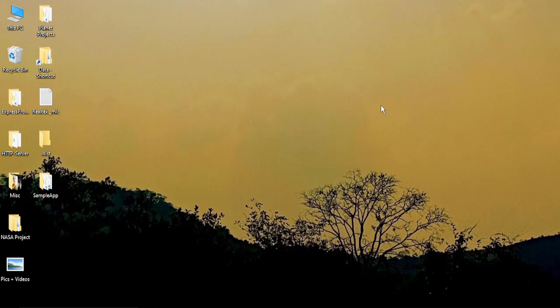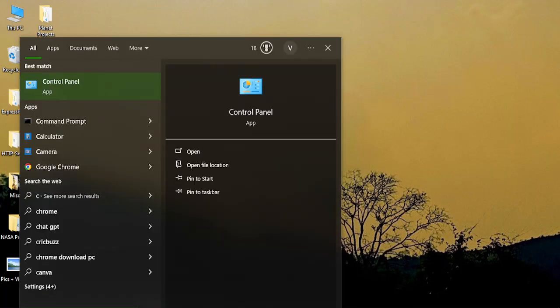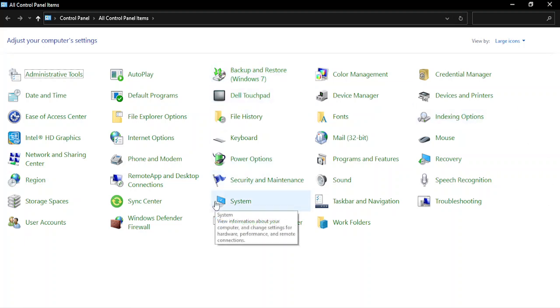For this, we need to open up the Control Panel. Go to the search bar and type in Control Panel. Your Control Panel app should open.